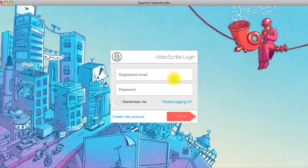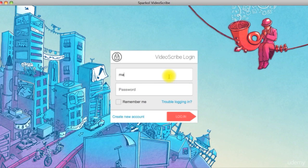Once you have your account set up and running, enter your username and password and click login.